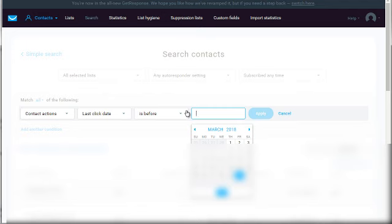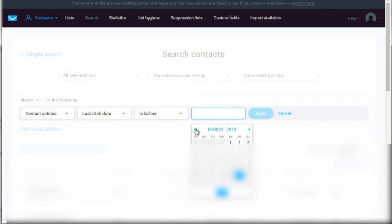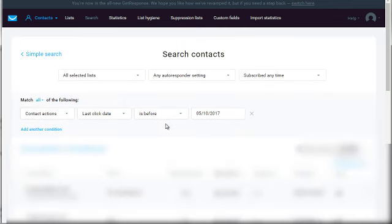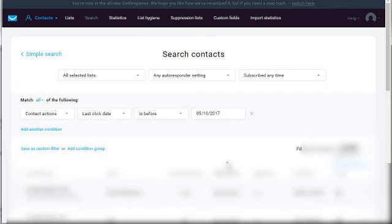You can do that, but let's say you send that out, nothing happens. You might get a few people clicking, but then you have the people that just don't click. They sign up, they forget about it, and move on to the next thing. For those people, you can say contact actions, last click date is before six months out. Click apply and then you'll see a certain amount of contacts showing how many people are not clicking the links.